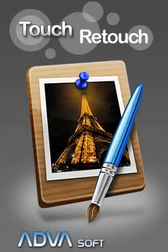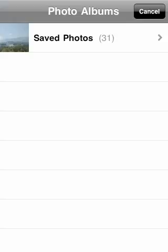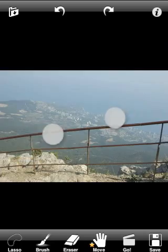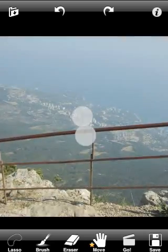Welcome to TouchRetouch. In this tutorial we will remove human-made objects from a non-uniform background.